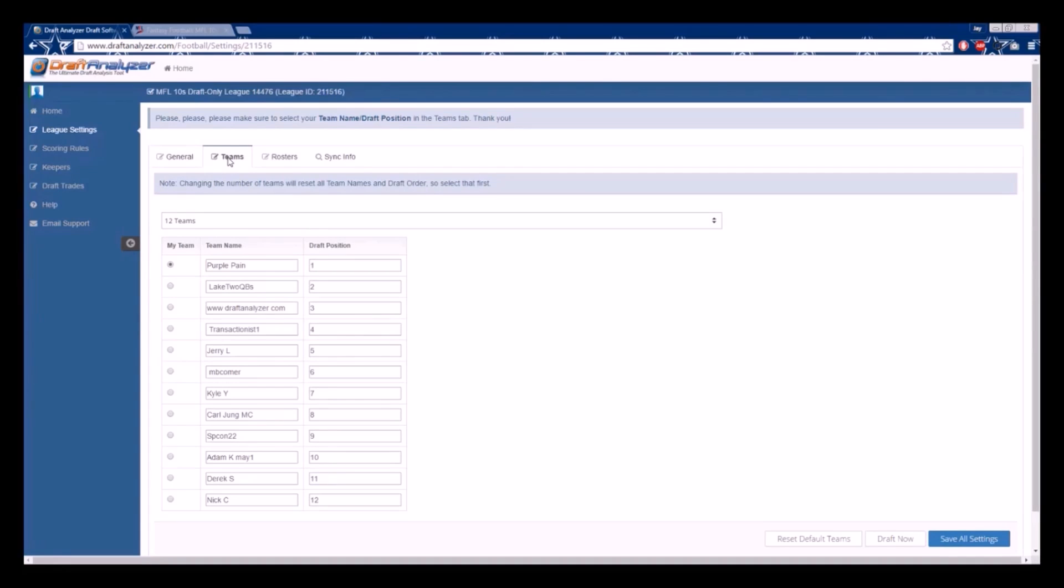Here you will see the draft order and team names. Please make sure to always select which team is yours so that the app knows whom it is drafting for. After verifying the info, you may then click Rosters.